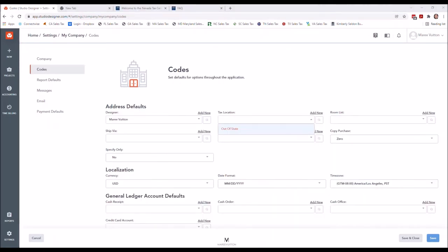We're going to dive right into tax location, which obviously pertains to sales tax. Sales tax is a topic I can discuss for many hours, and we will dive into that specific topic a little later. This is specifically to show you how to set up the tax location. This is the default one, but any additional tax locations you may want to set up will still follow these same simple rules.